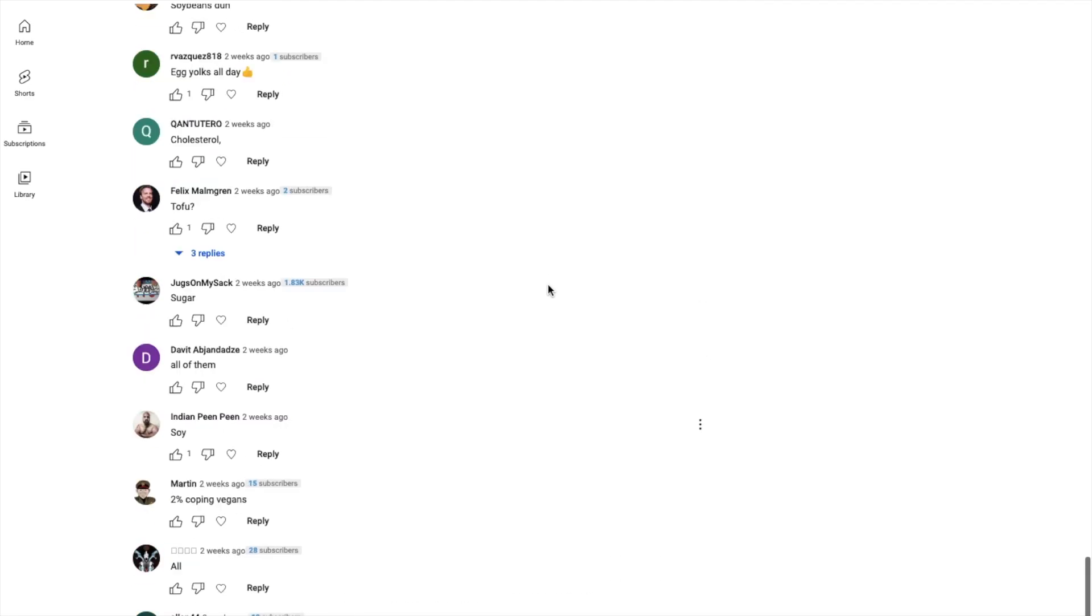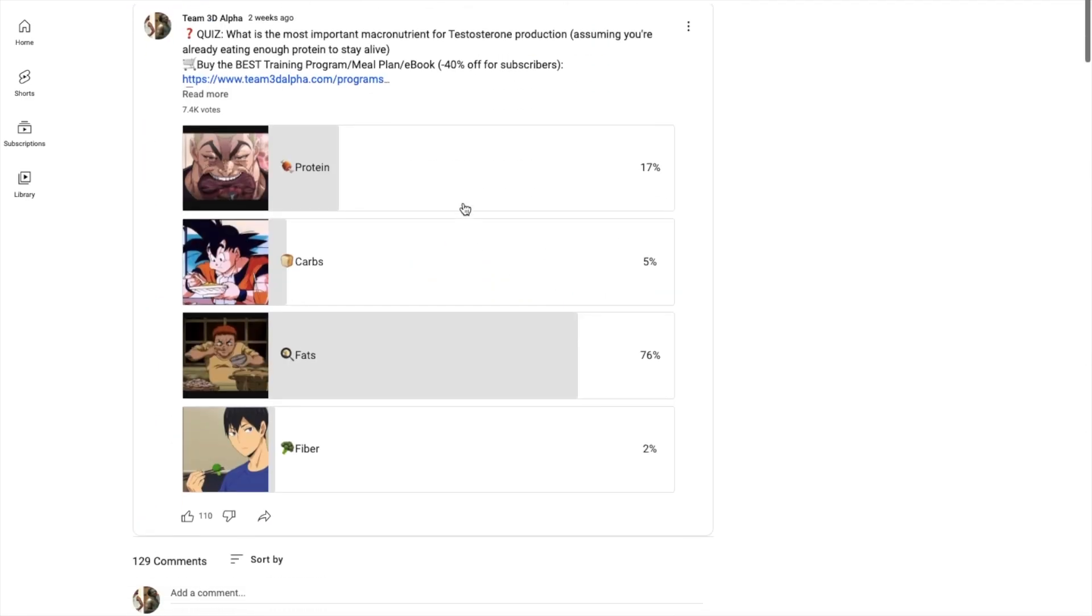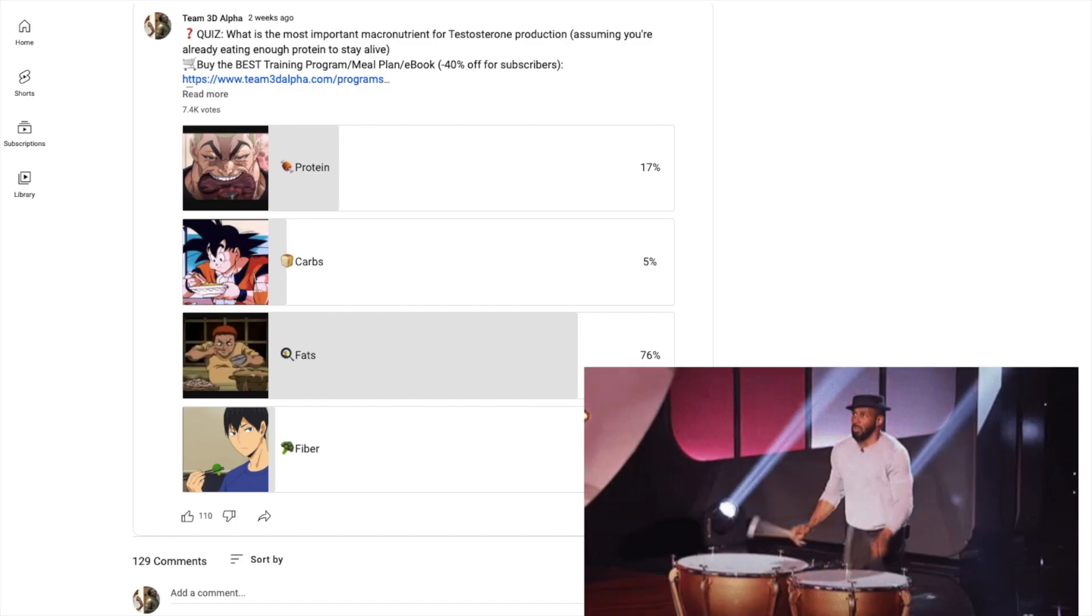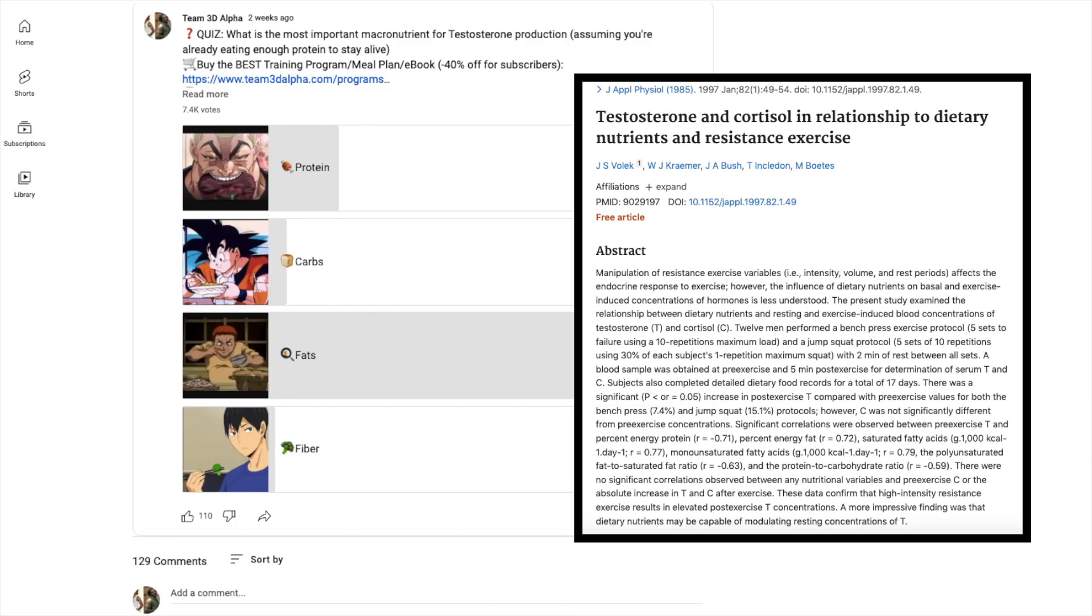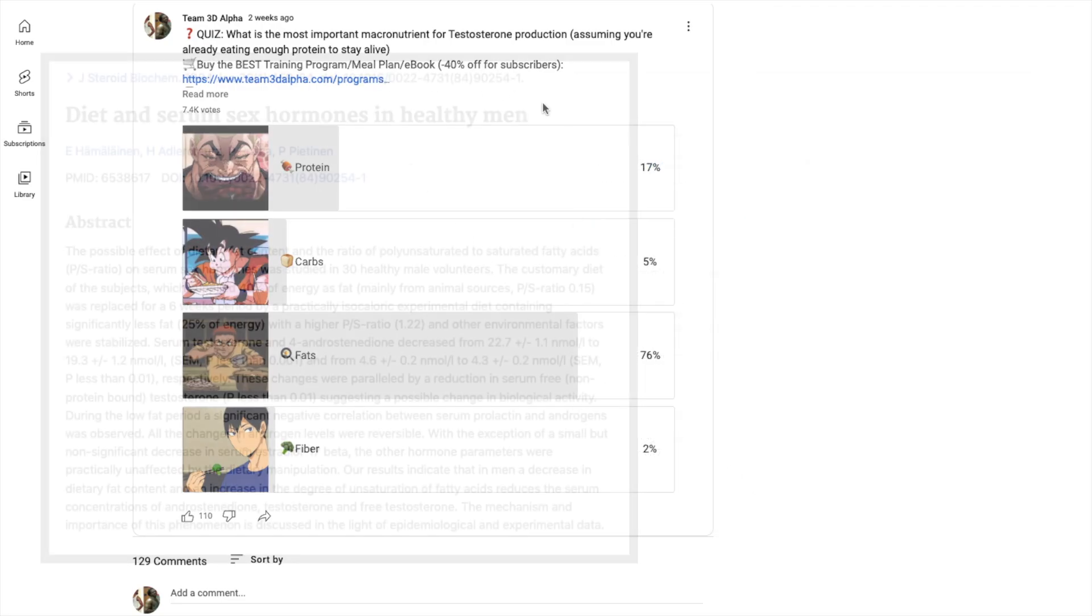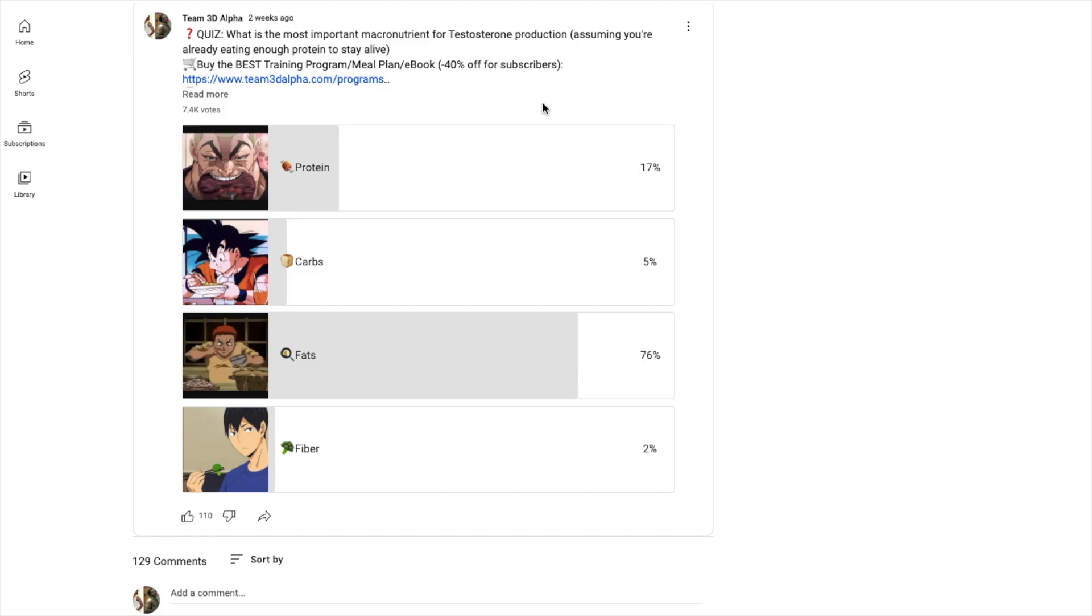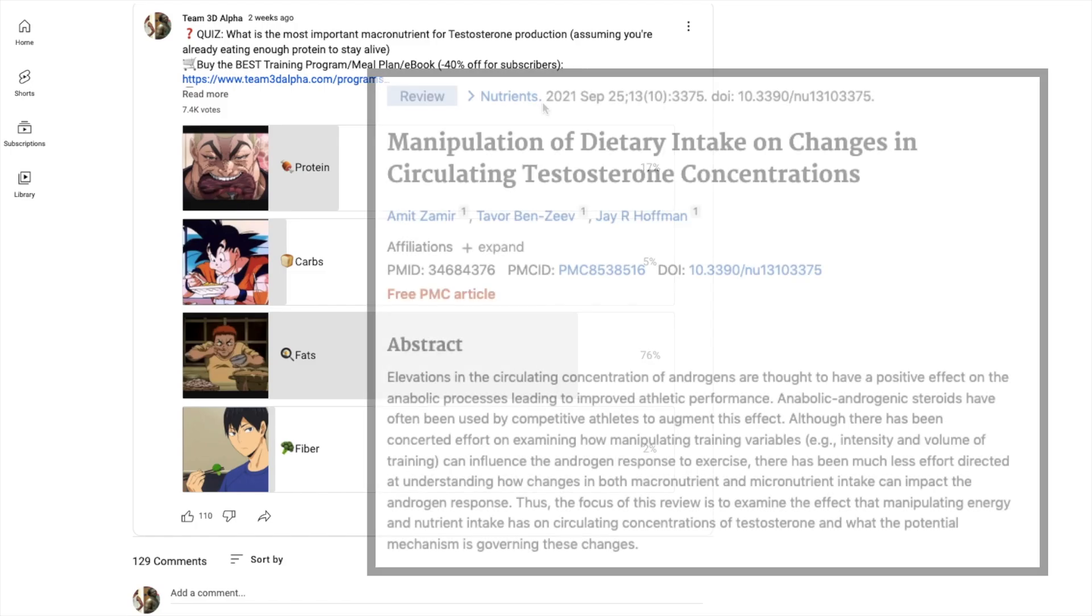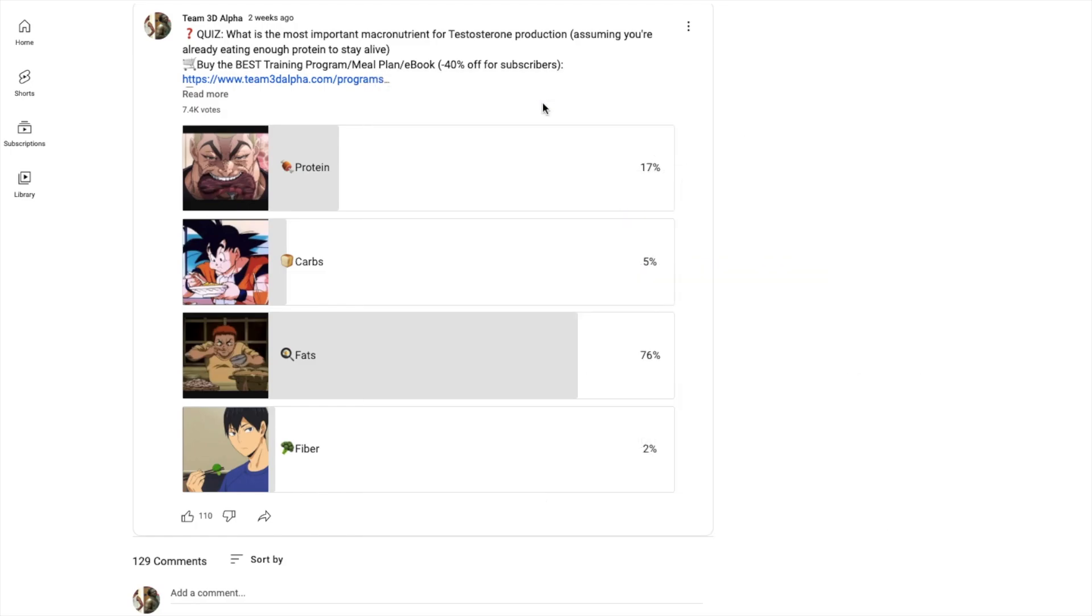Let me give you guys the correct answer. So let's see, 17 voted protein, 5 voted carbs, 76 voted fats, 2 voted fiber. The correct answer, drum roll, is C - it is fats. And that's why I put assuming you're already eating enough protein to stay alive, because obviously protein is the most important macronutrient of all just for life in general. If you don't eat enough protein you just die, it's that simple. Your body cannot transcribe and translate genes without amino acids. So protein is the foundation of everything we know that.